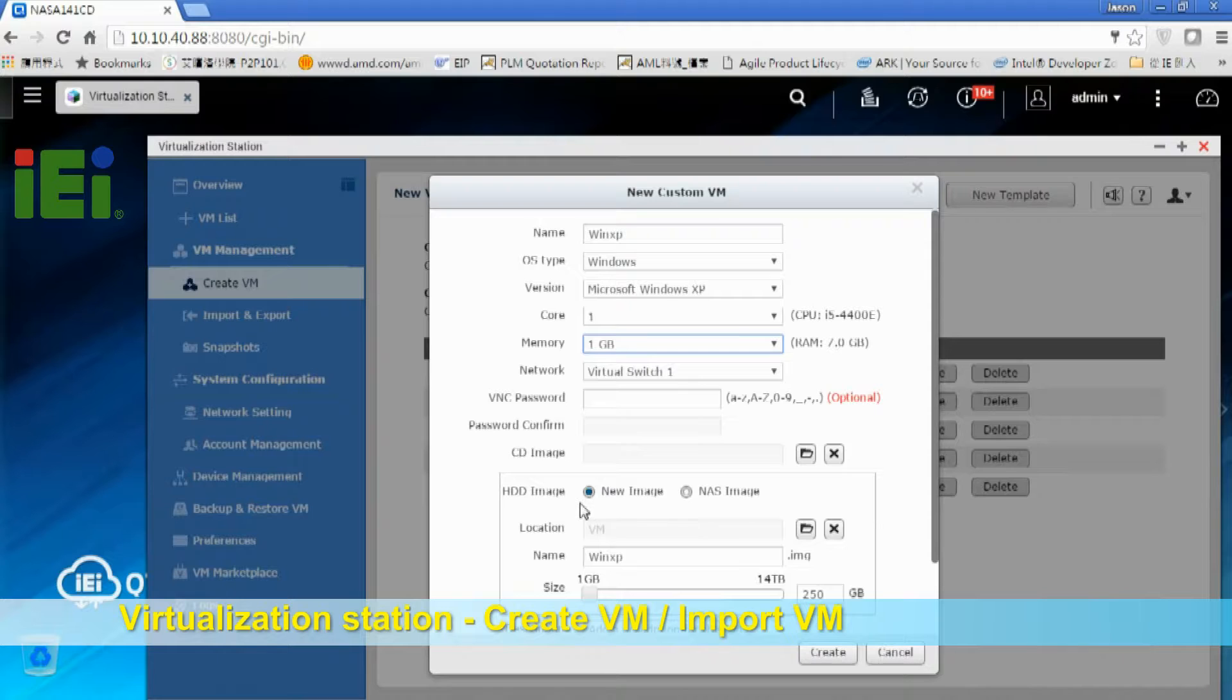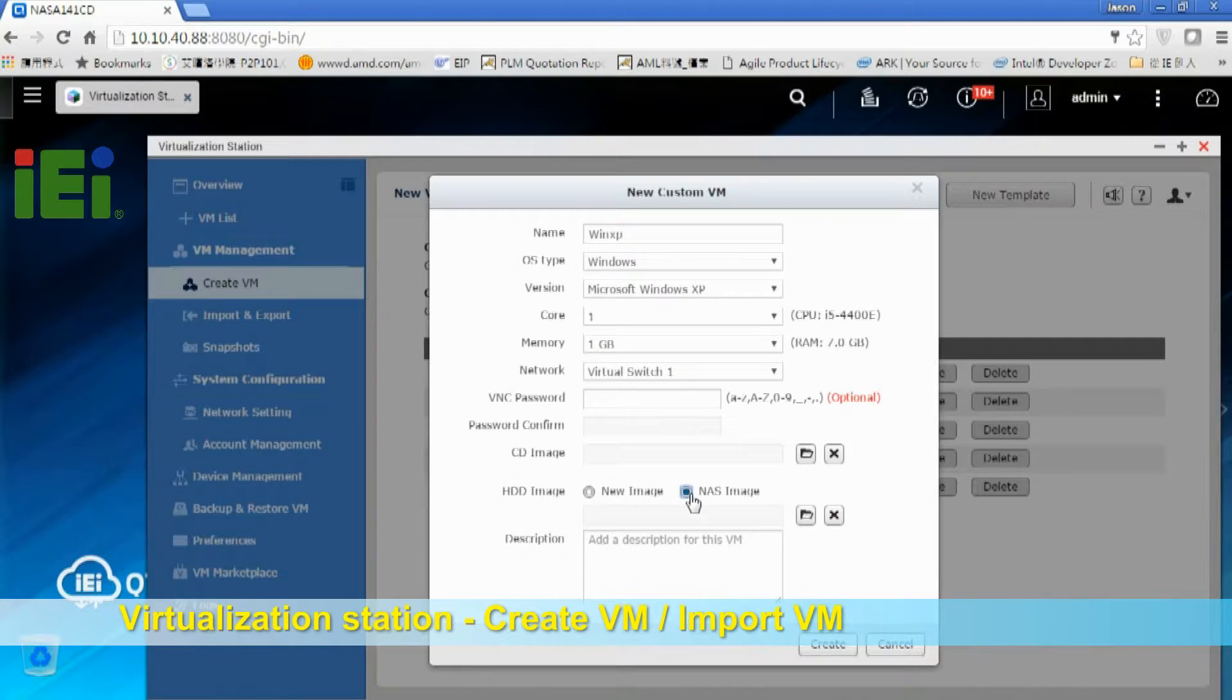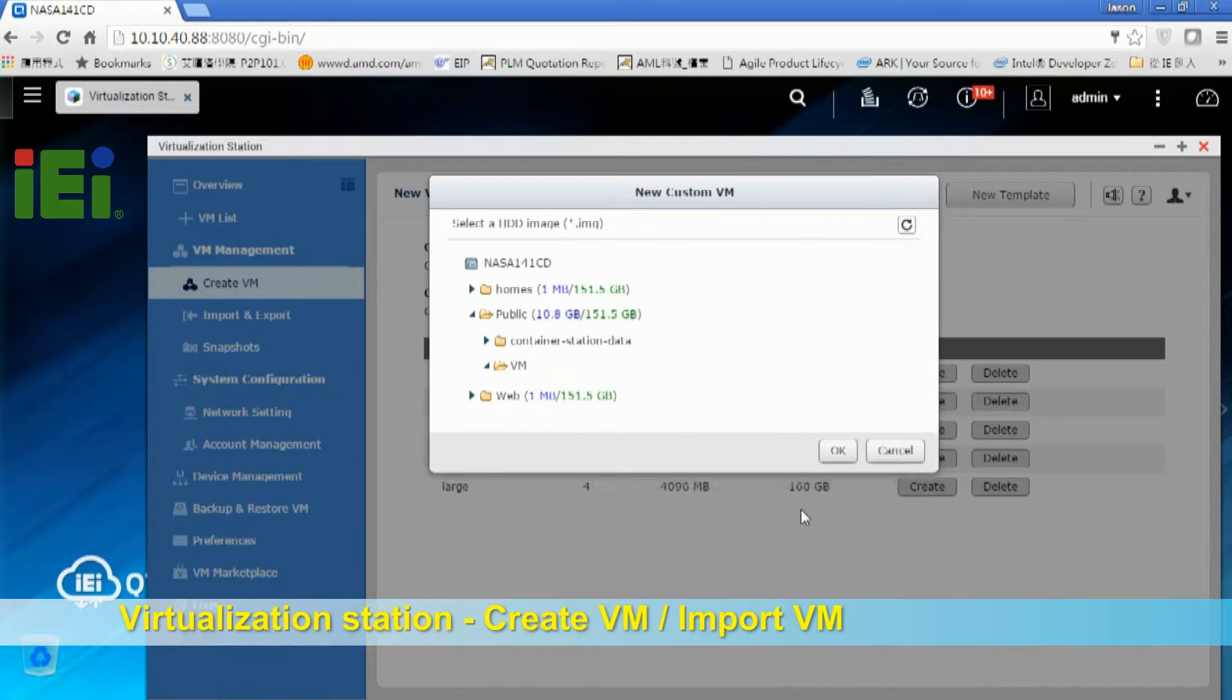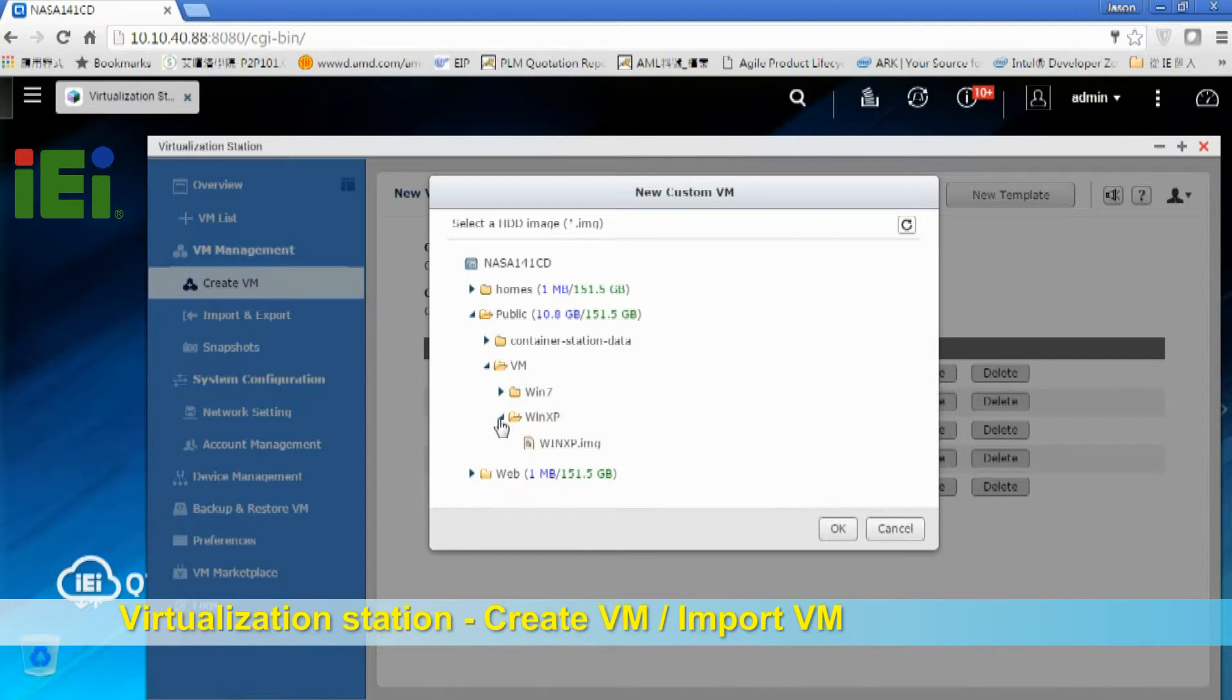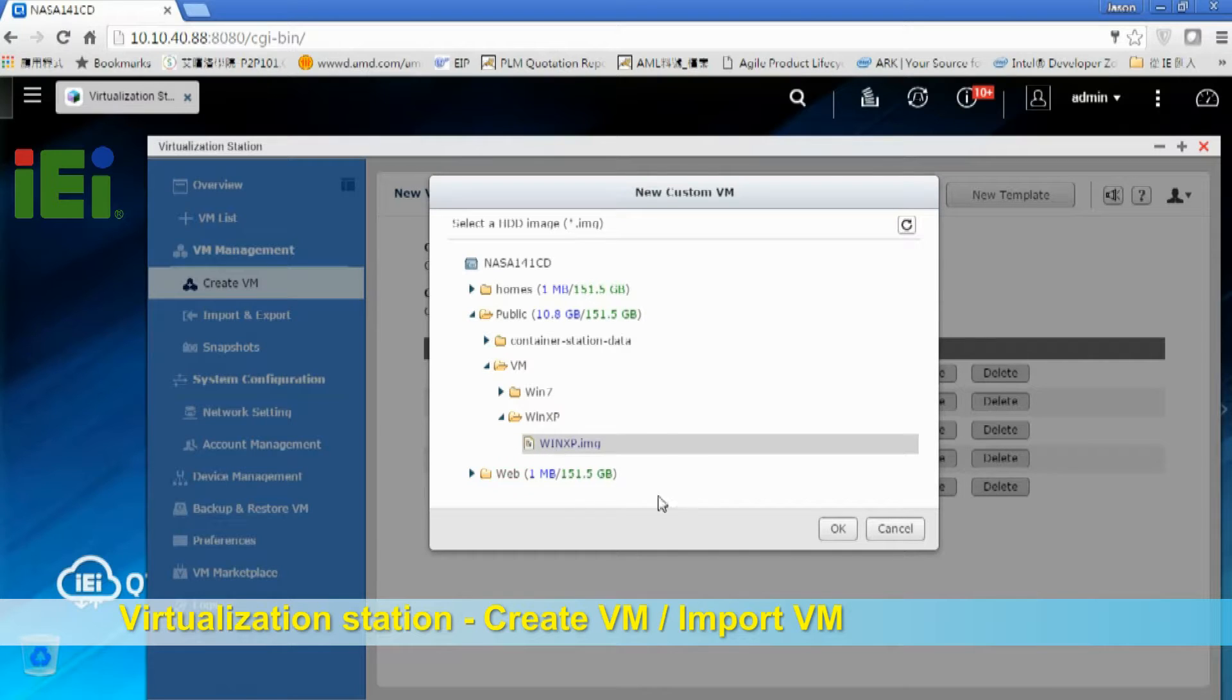But today I will just choose HDD image and click the folder. Already put the WinXP image on the NAS. So just choose WinXP image.